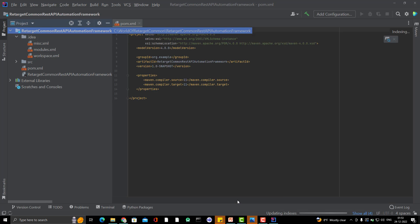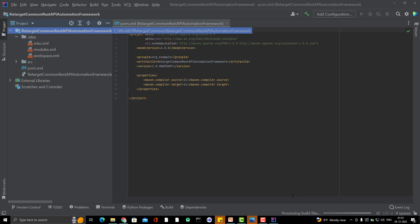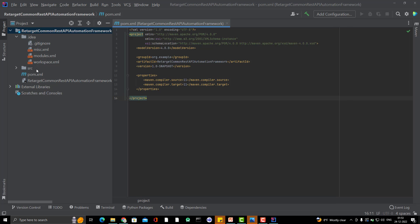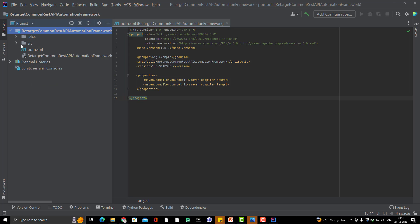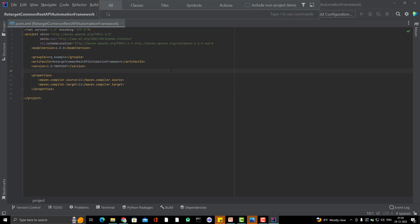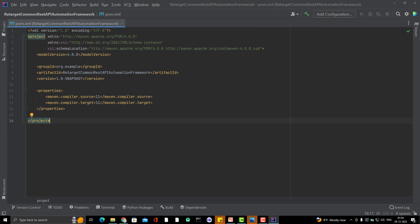As soon as you create the project, it will do some indexing, some configuration. It will simply set up your project. So as you can see, since it is a Maven project, we will have pom.xml and we know that in pom.xml, we need to mention the dependencies which we are going to use in this project. So let me minimize the IDE and let it be pom.xml only. I am going to increase the font size also. Here you can see Maven compiler source and target 11, because we are going to use Java 11.